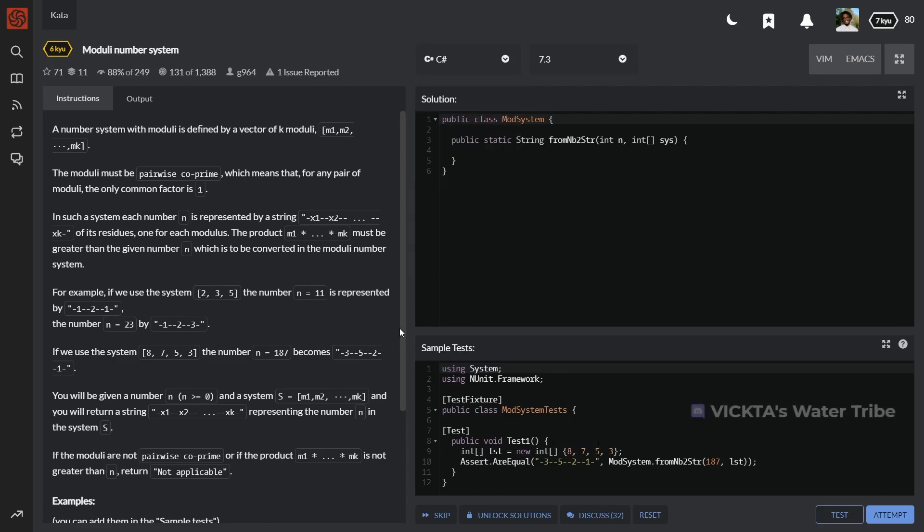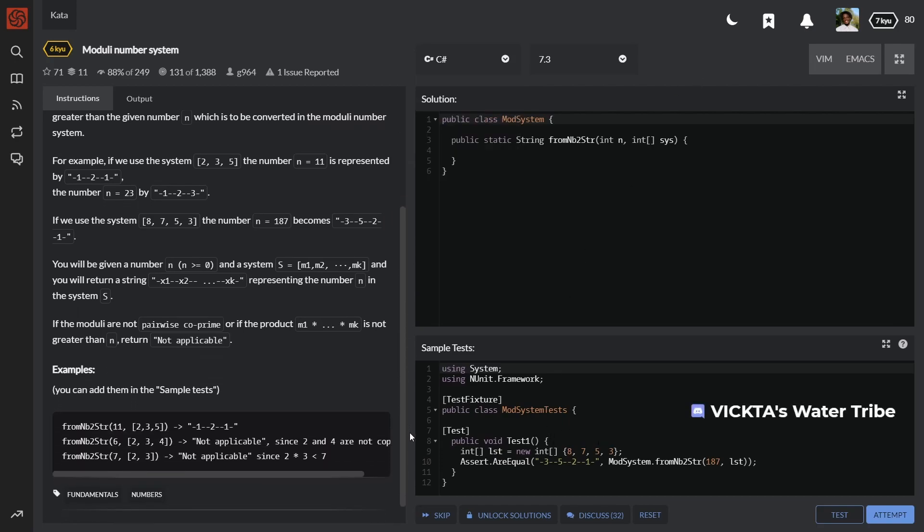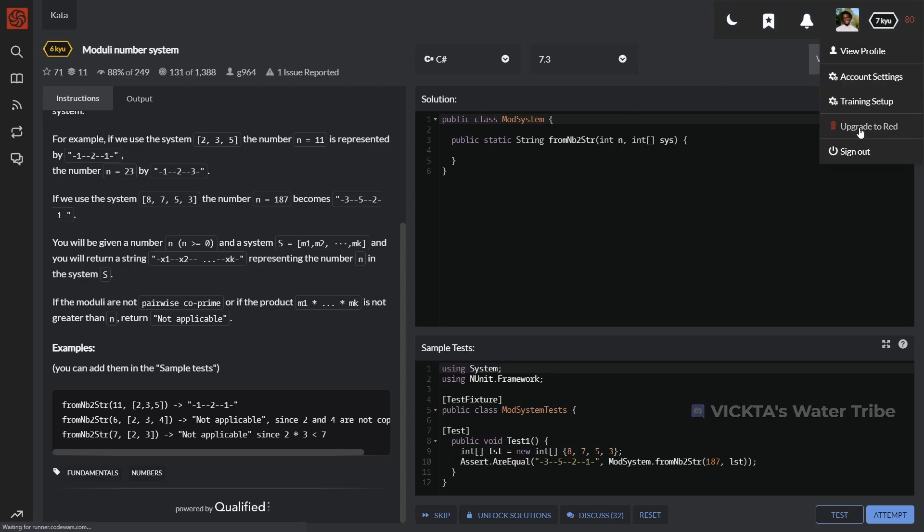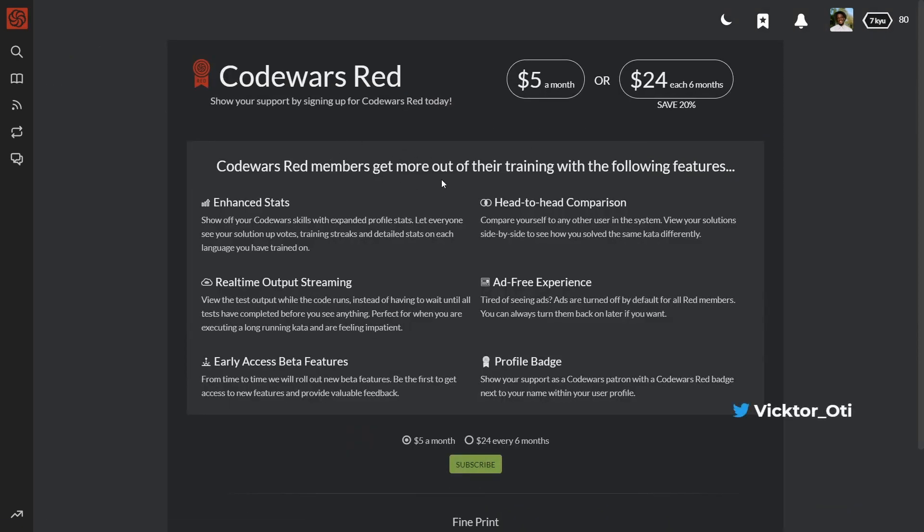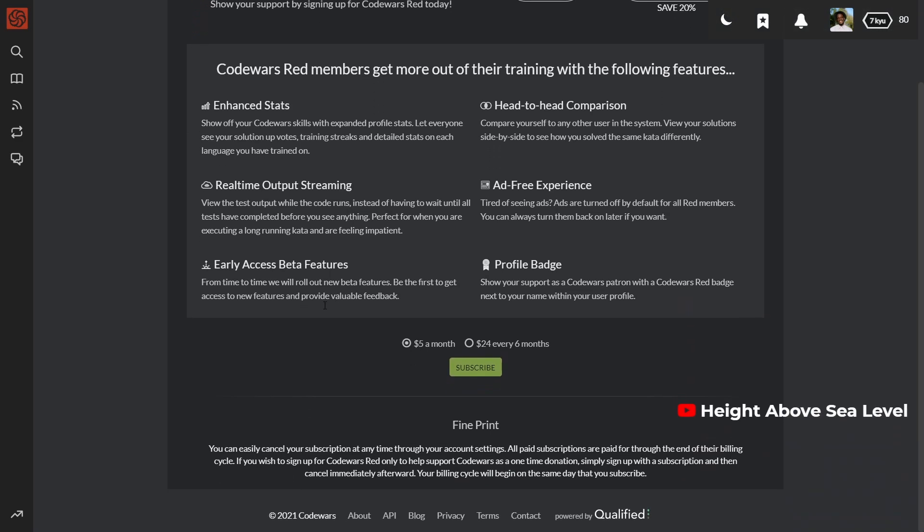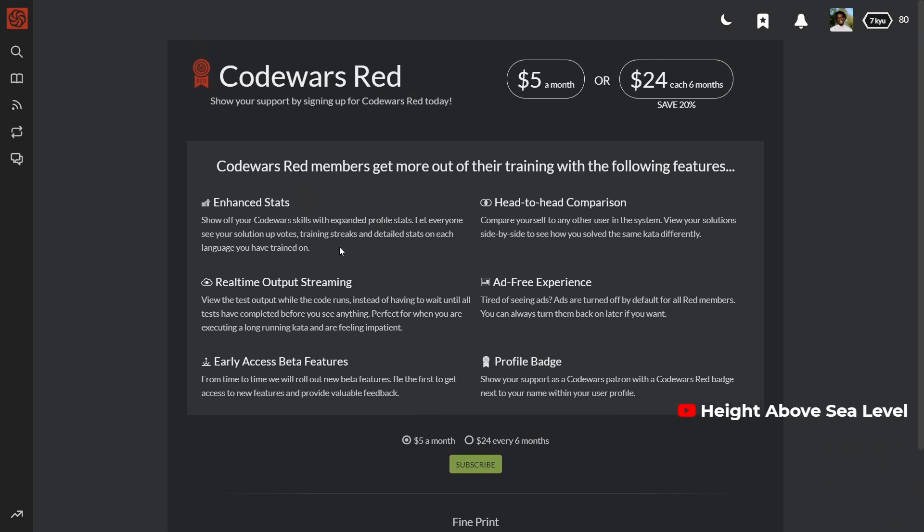In terms of pricing, it's completely free with an optional subscription that supports the platform and gives you access to things like an ad-free experience and access to features before they're released. Nothing you need is locked behind a paywall since the majority of the contributions on the platform come from the community.